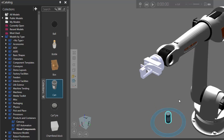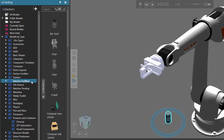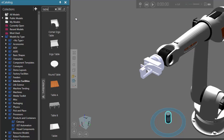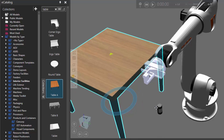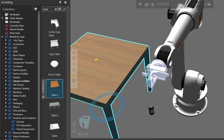The can is a bit outside the reach of the robot and a bit too low, so let's add a table and put the can on top of it. Go back to the e-catalog panel and under models by type I'll click interior facilities. Let's search for a table — we have a couple items. Let's add table A, drag it into my 3D world, and move the table within reach of the robot.